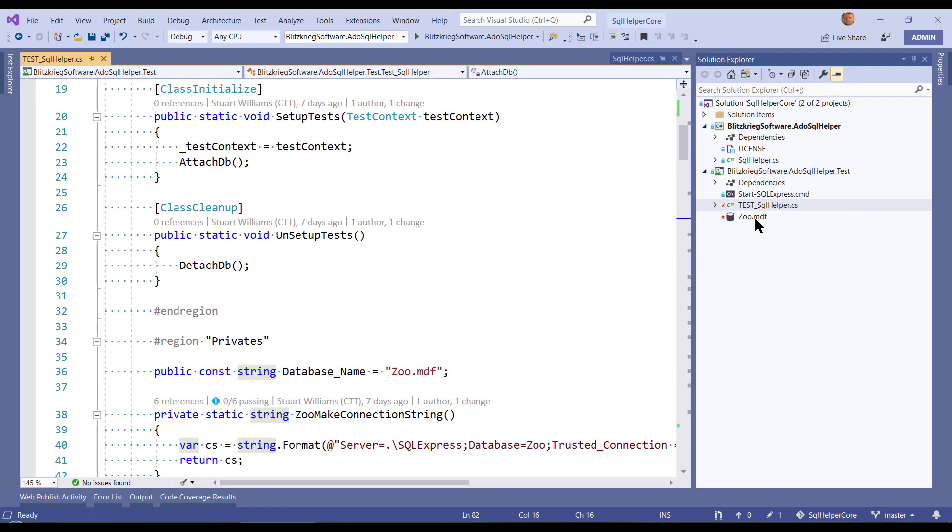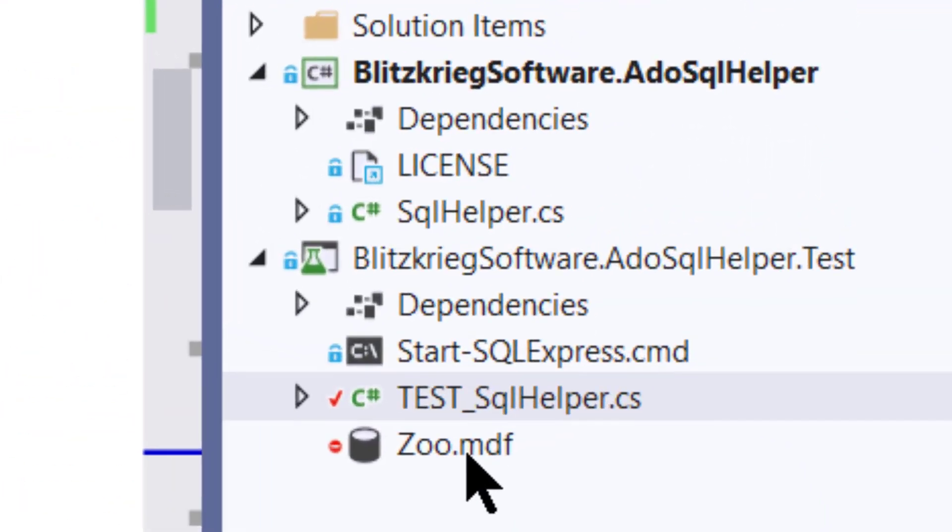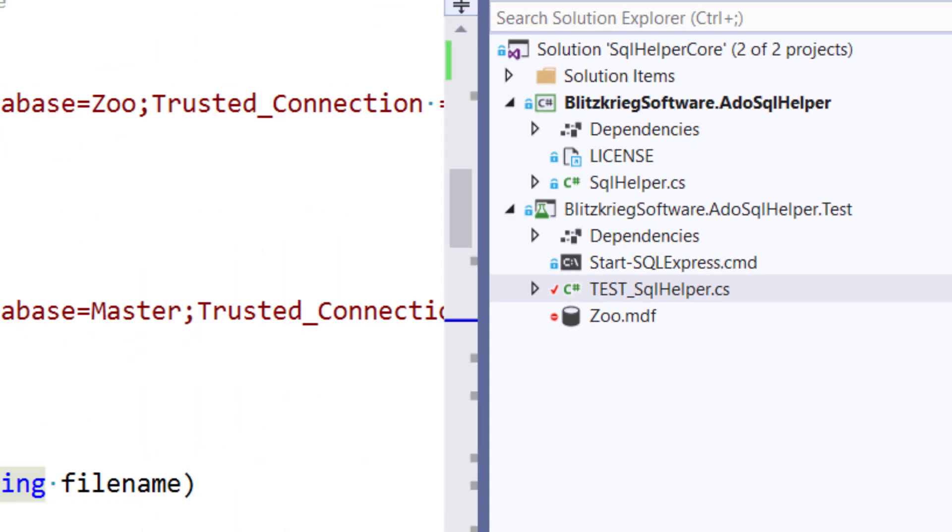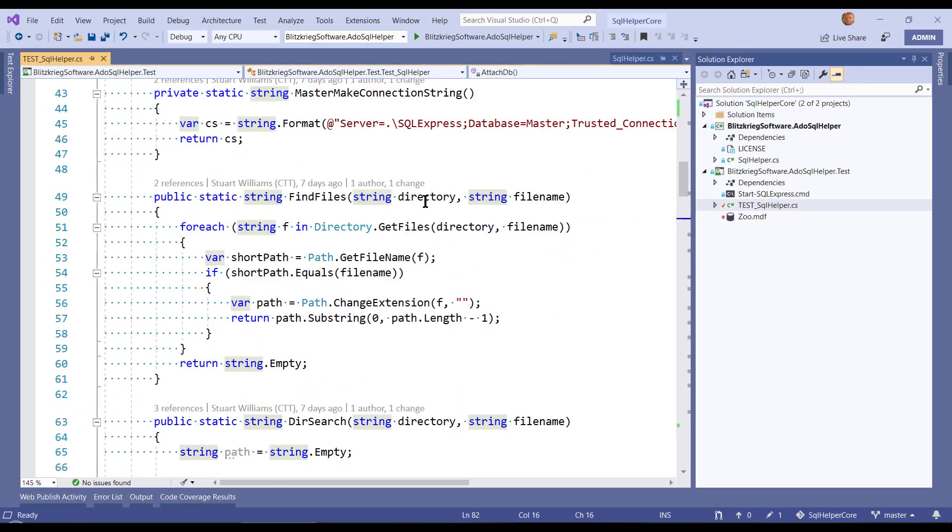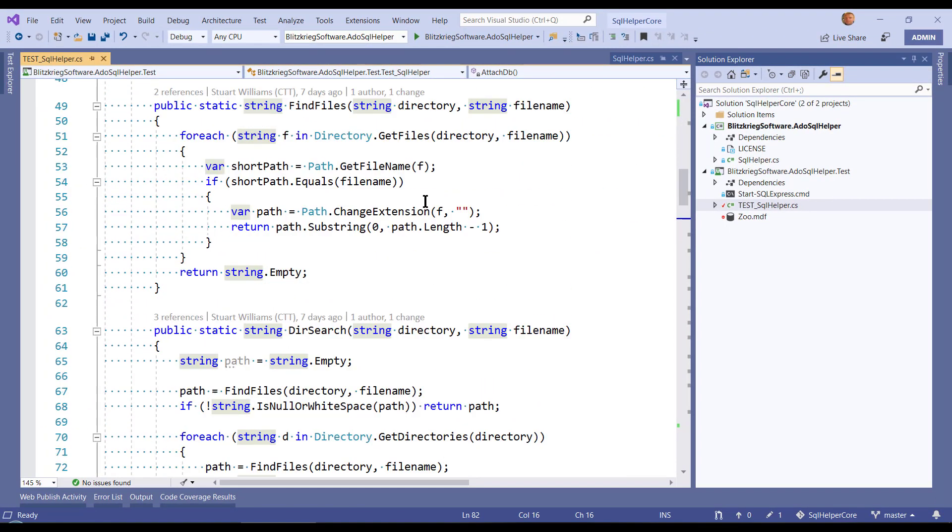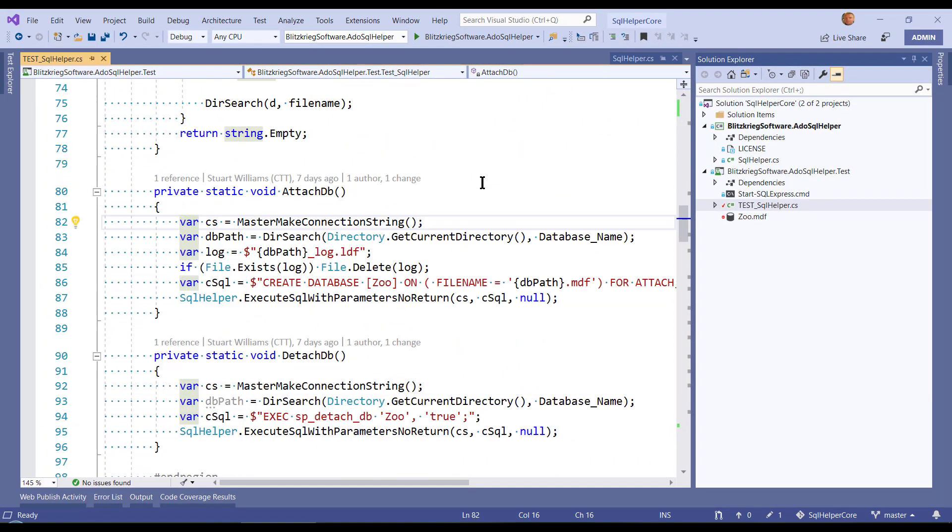And in this case, you can see that I have a little MDF file called Zoo with some very simple tables in it. And I've written a bunch of code that finds the Zoo file and then executes the appropriate SQL commands to attach it and detach it when I'm done.